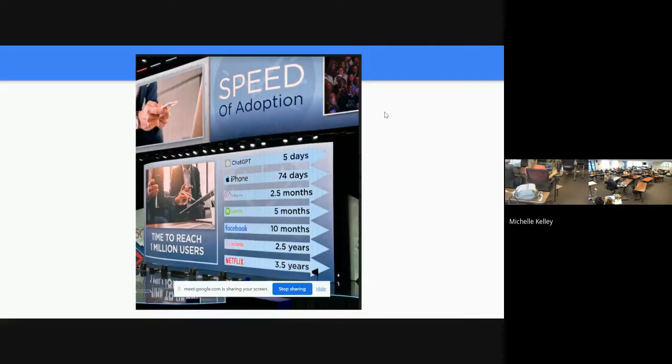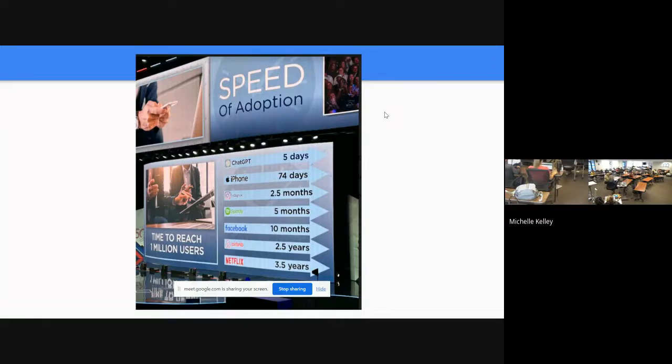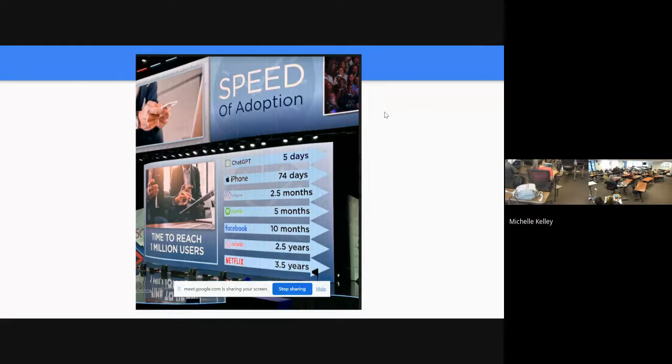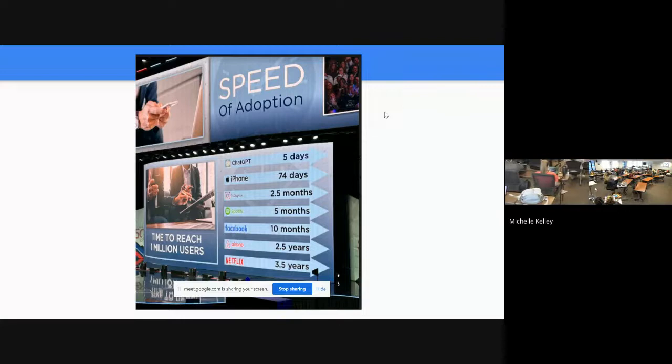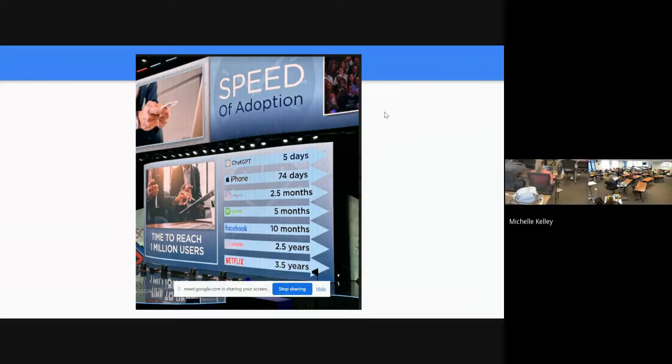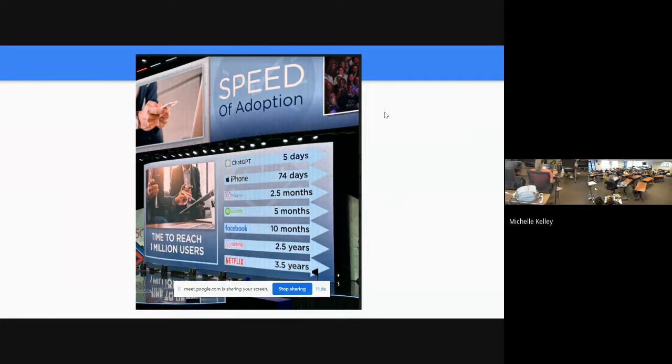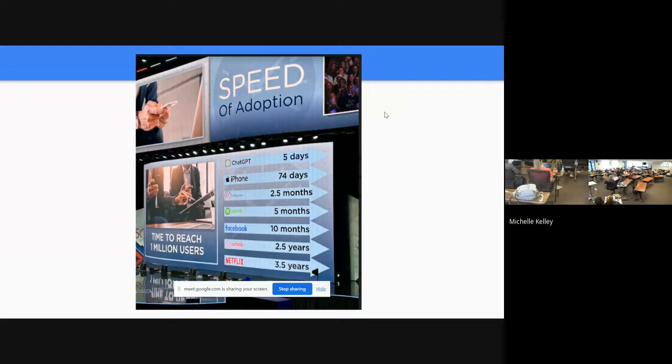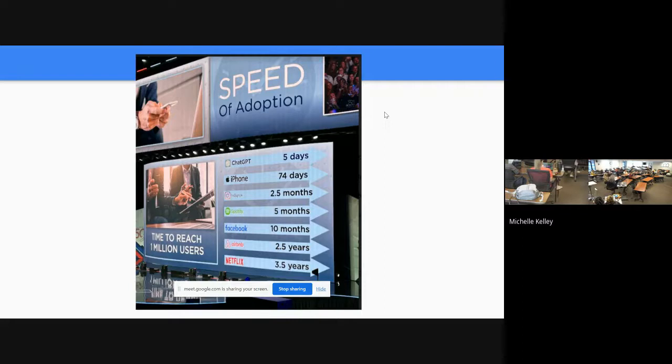I want to talk about the speed of adoption. This graphic talks about the rate of adoption. It took three and a half years for Netflix, two and a half years for Airbnb, 10 months for Facebook, five months for Spotify, two and a half months for Instagram, 74 days for iPhone, and five days for ChatGPT to reach one million users.